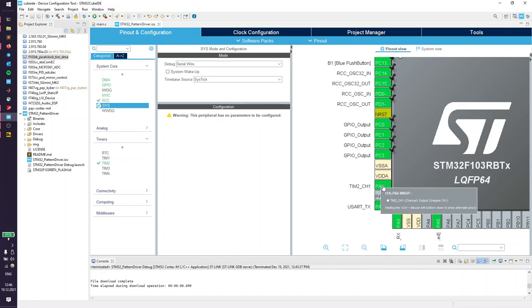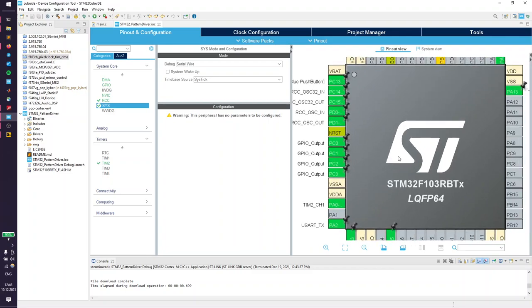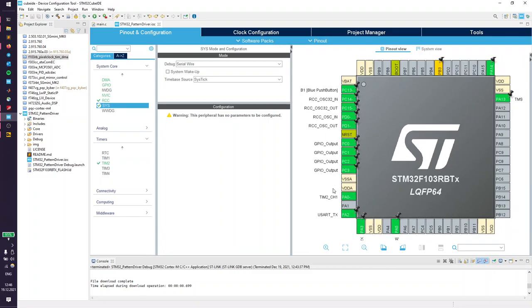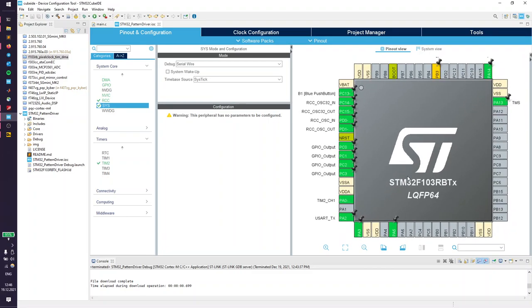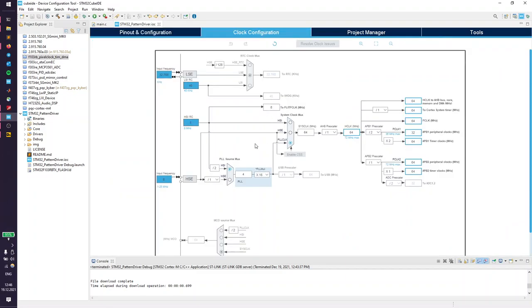Before I show you how we set up timer 2, I'm going to show you the clock setup which is driven by the internal 8 megahertz ramped up to 64 megahertz which is going to the timer clocks directly.